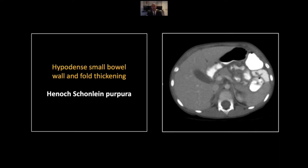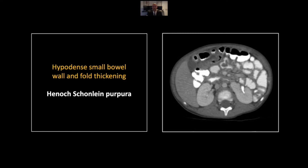Our next case is Henoch-Schönlein purpura. This is a patient eight years old who presented with the classic lower extremity rash. You can see there are multiple segments of hypodense wall thickening throughout the small bowel, and some really impressive thickening of the folds.